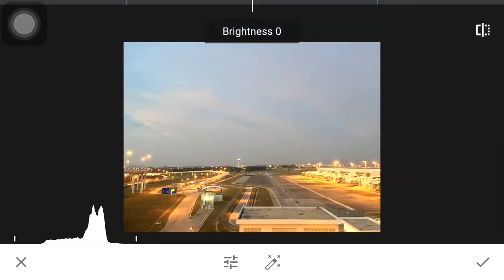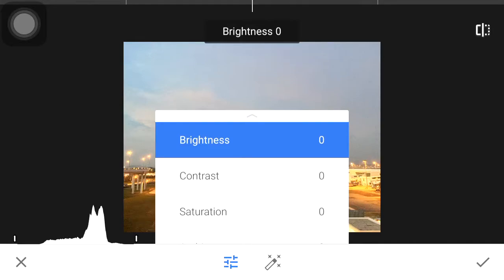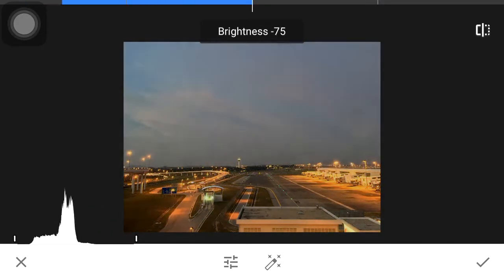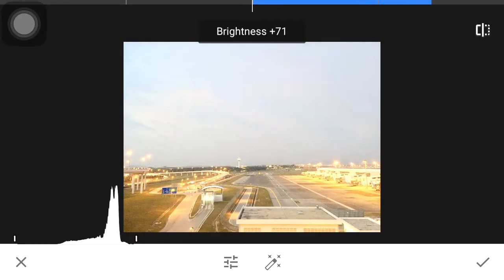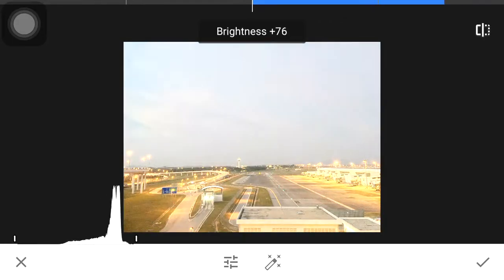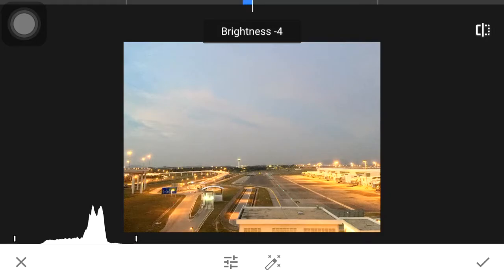We have brightness here. Increasing brightness changes the overall brightness of the photo — you can see the spike on the histogram. Bringing it down to negative makes the mid-range darker, and bringing it to positive makes the mid-range brighter.